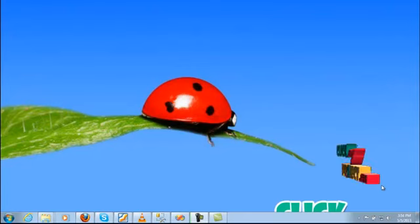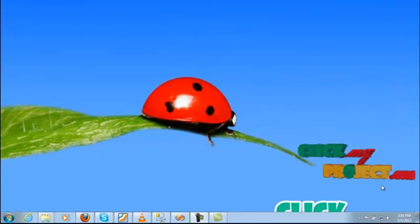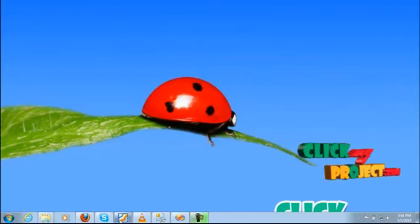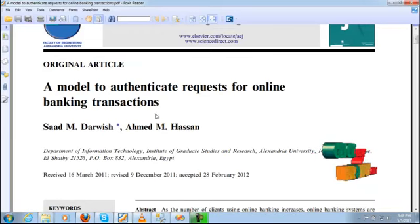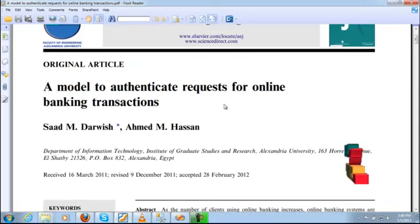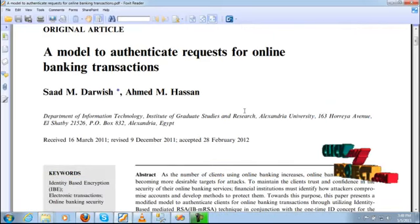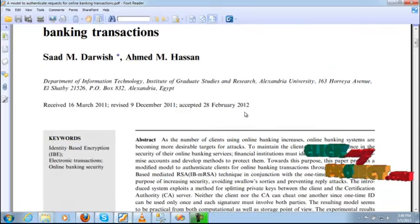Hi, welcome to clickmeproject.com. This is from network security. In this title of a model: authenticate request for online banking transaction.